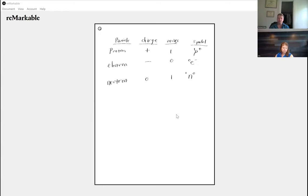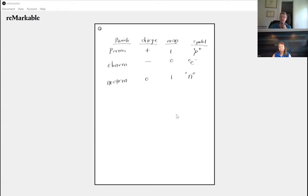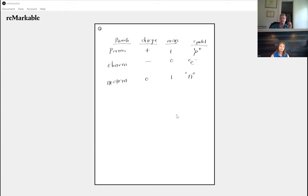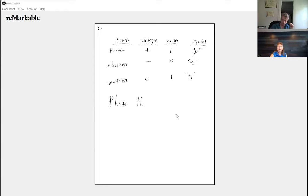Knowing the three subatomic particles — yes, high energy physicists have broken these down further and discovered quarks, leptons, muons, and gluons, but that's well beyond the scope of this course. We are going to focus on these three particles. But knowing they exist is a little bit different than understanding how they are put together. Originally scientists believed something they called the plum pudding model.